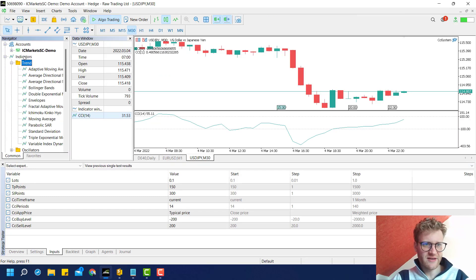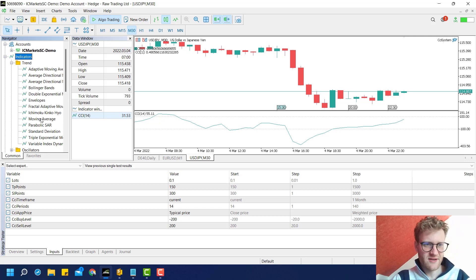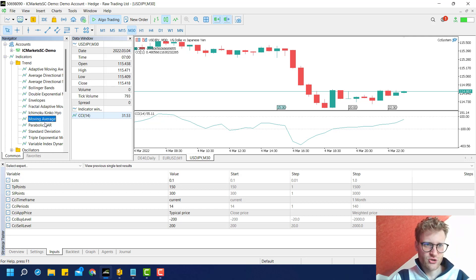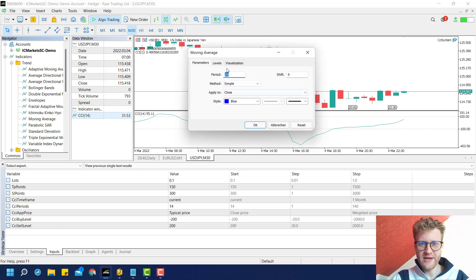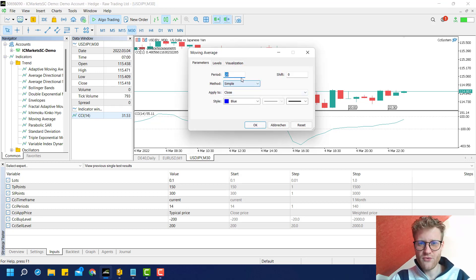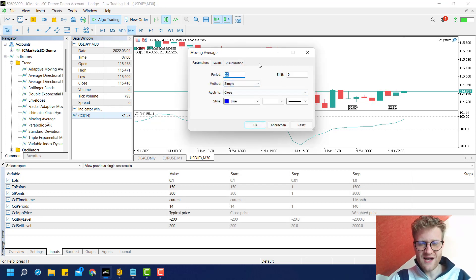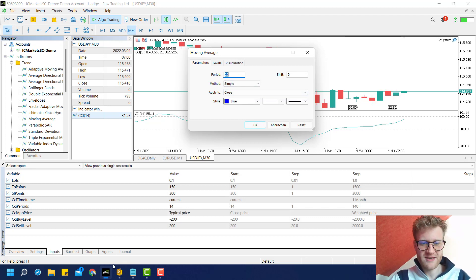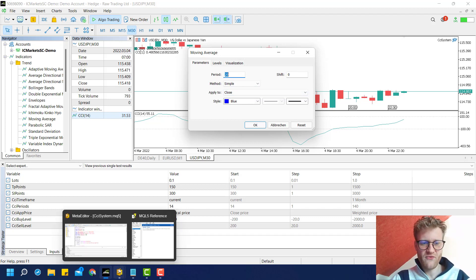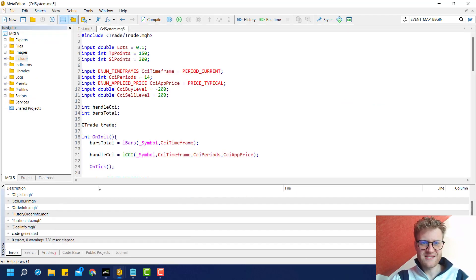We can find the moving average in the indicators directory under trend. You can see it has several inputs, so these are the parameters that we will define as inputs or parameters here.